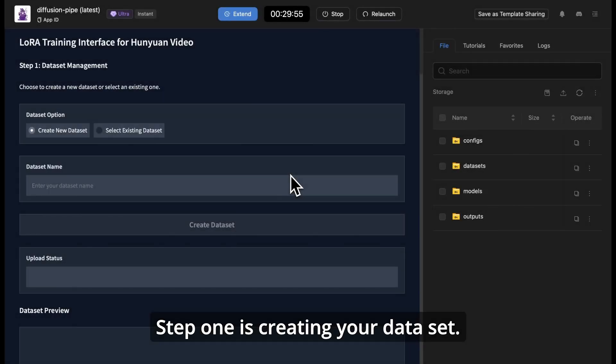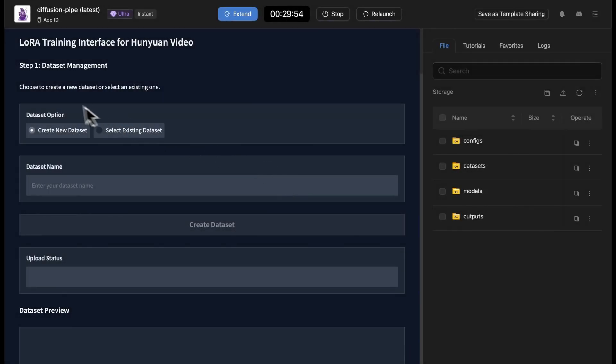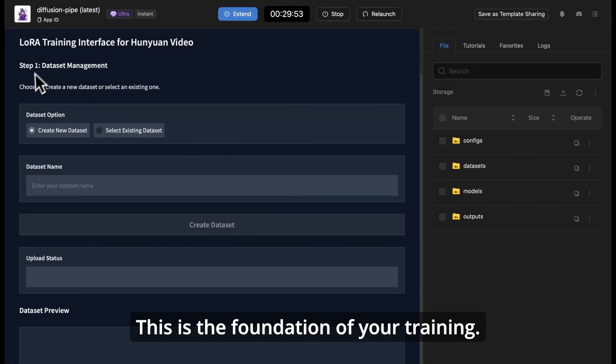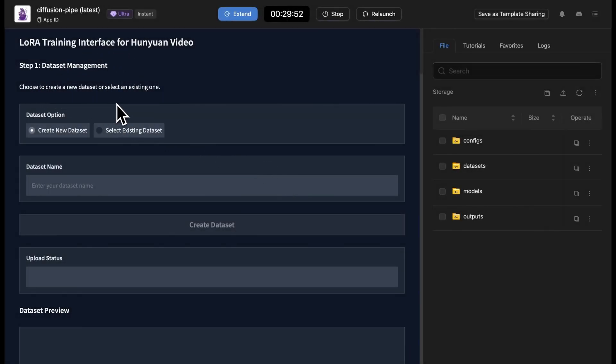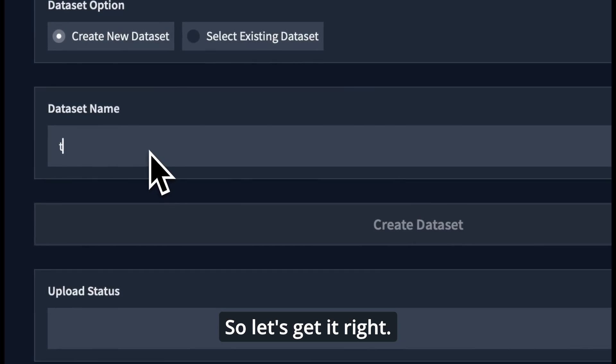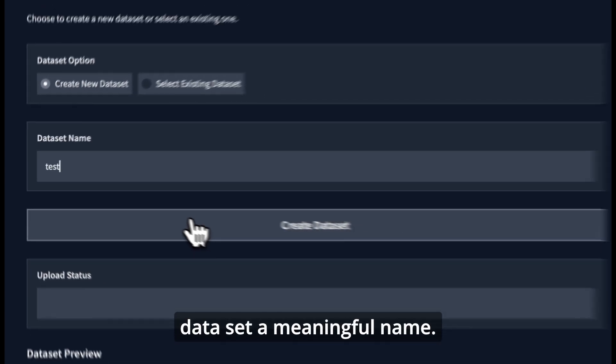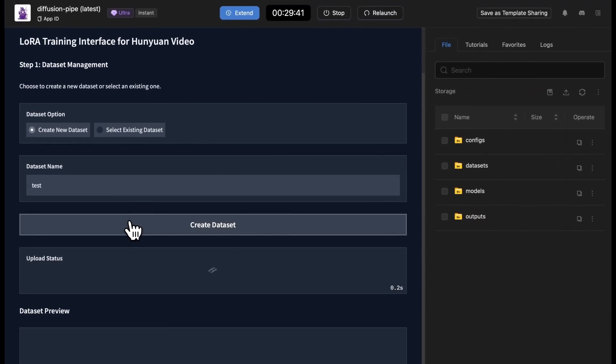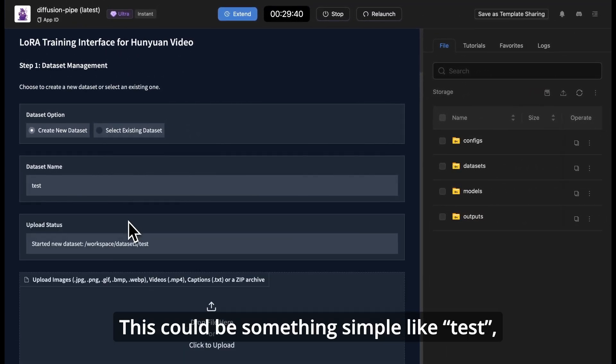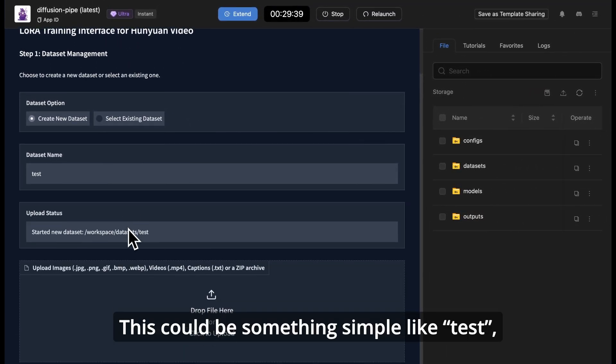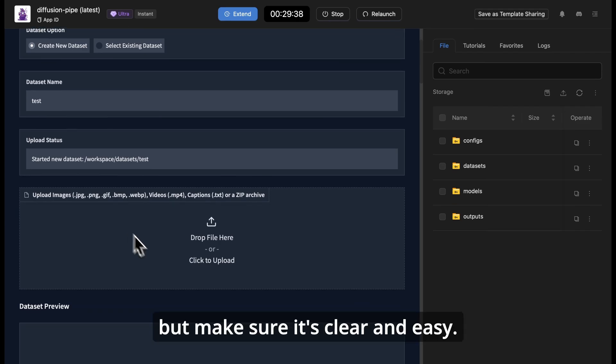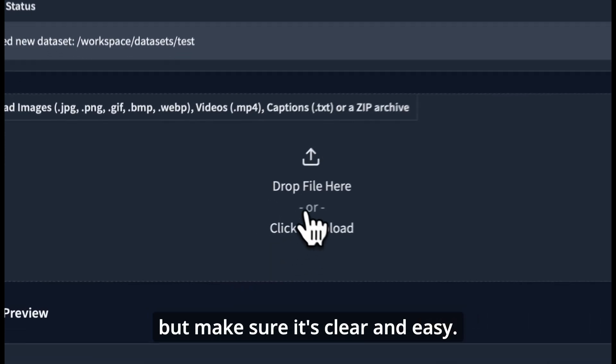Step 1 is creating your dataset. This is the foundation of your training, so let's get it right. Start by giving your dataset a meaningful name. This could be something simple like test, but make sure it's clear and easy.